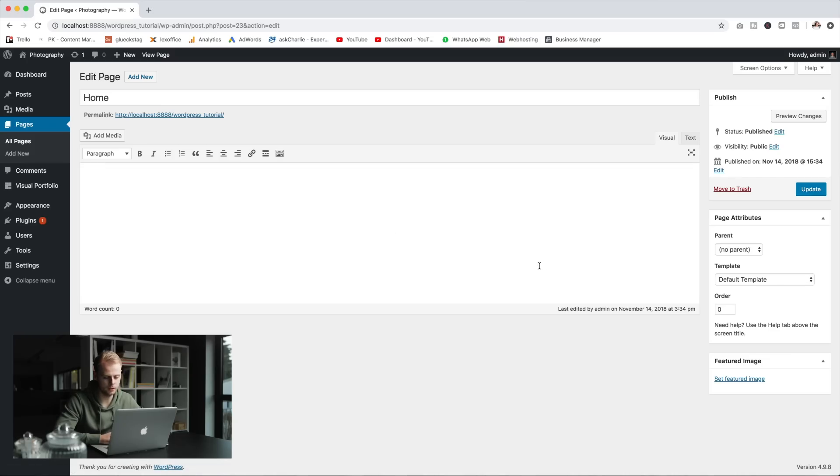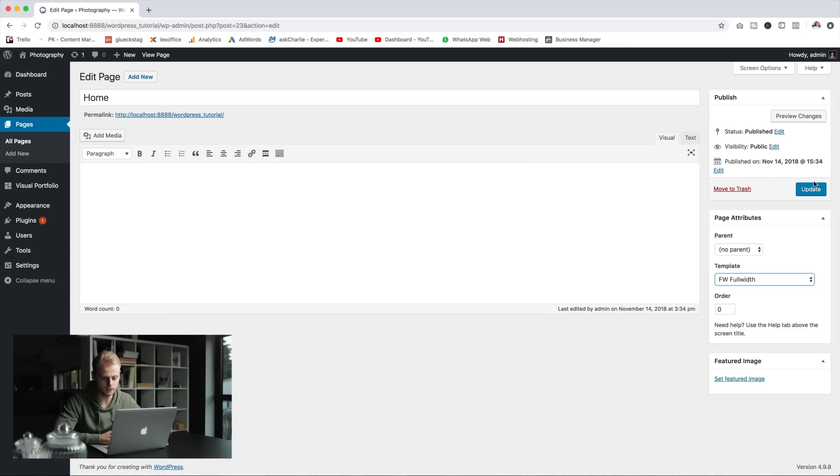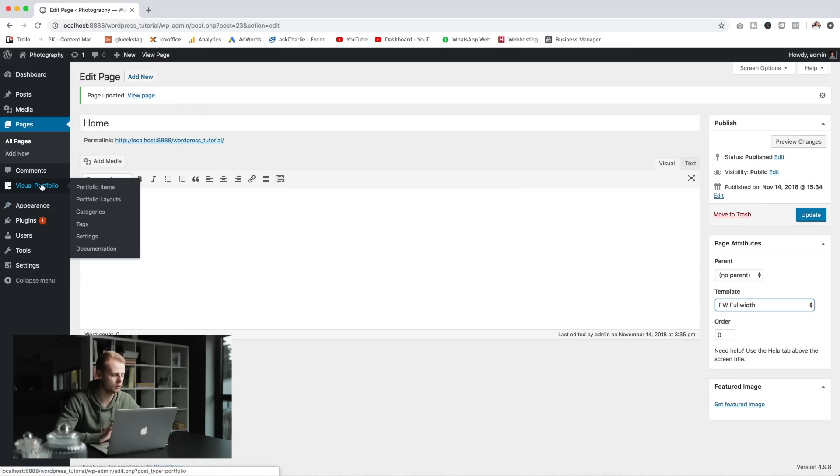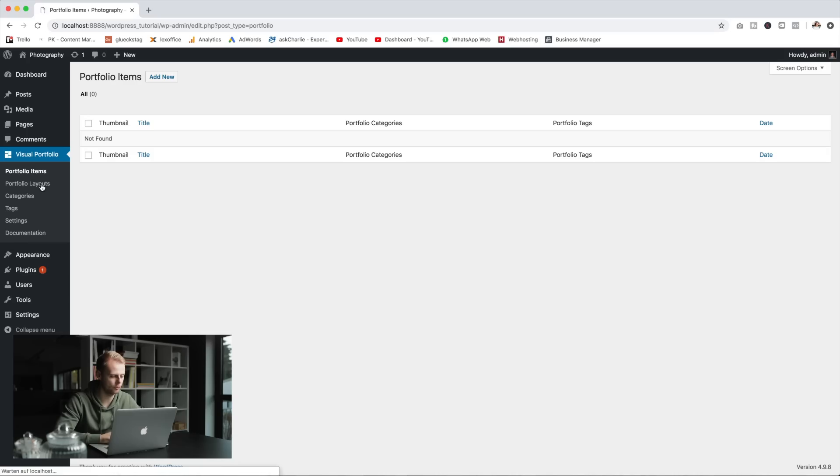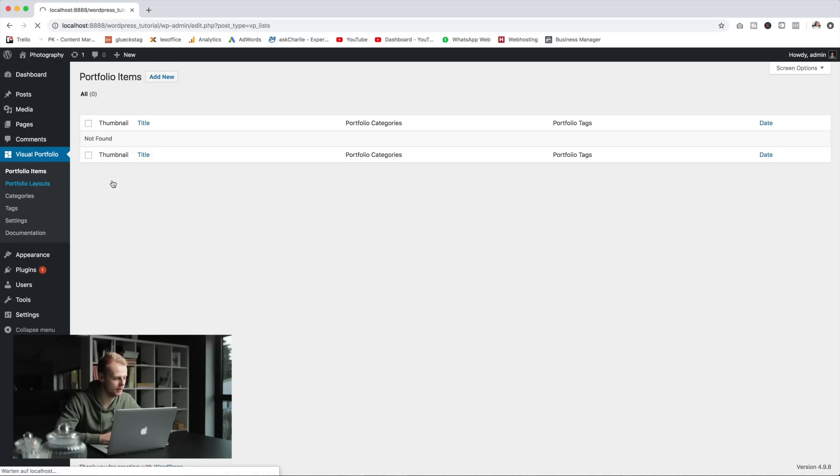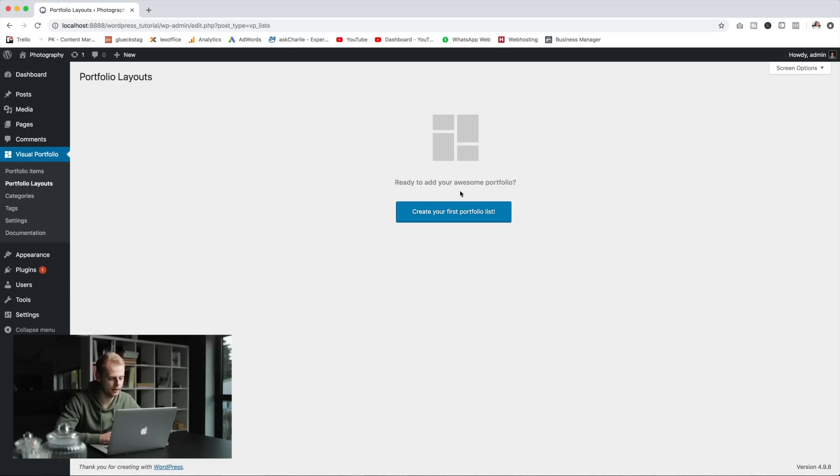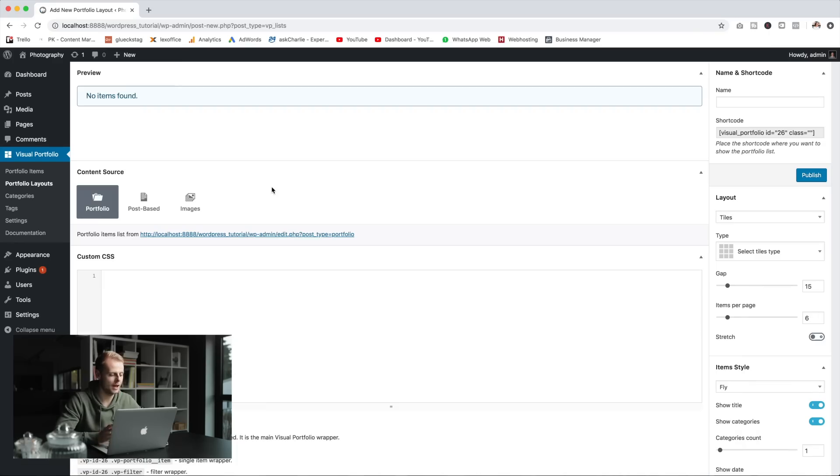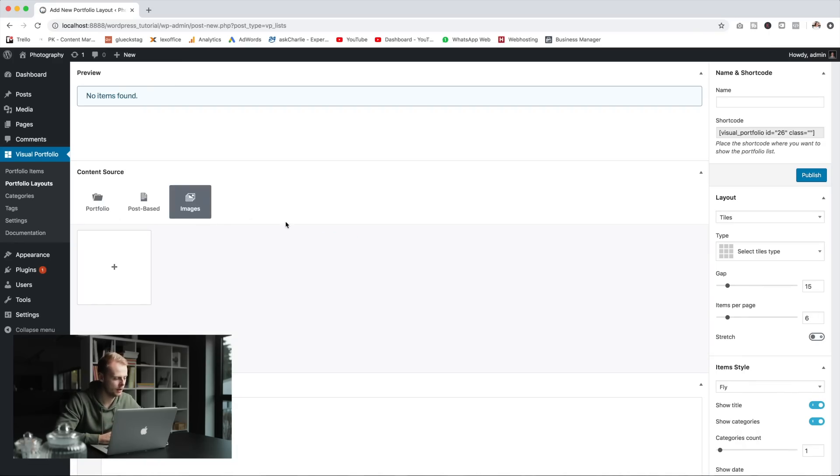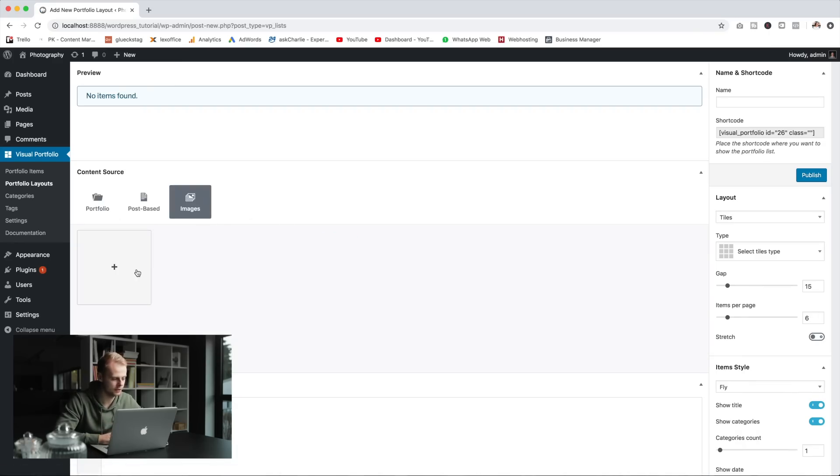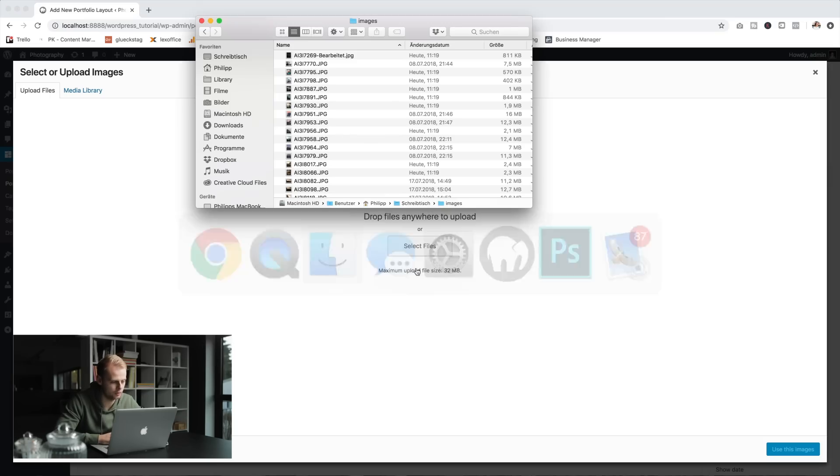What we want to do here is pick a full width template, press update and then we'll go into the portfolio to set up our portfolio. To do this we will head to the portfolio layouts and create a portfolio list. As it's going to be a photography portfolio we will add images of course and hit the plus here and upload our portfolio images.